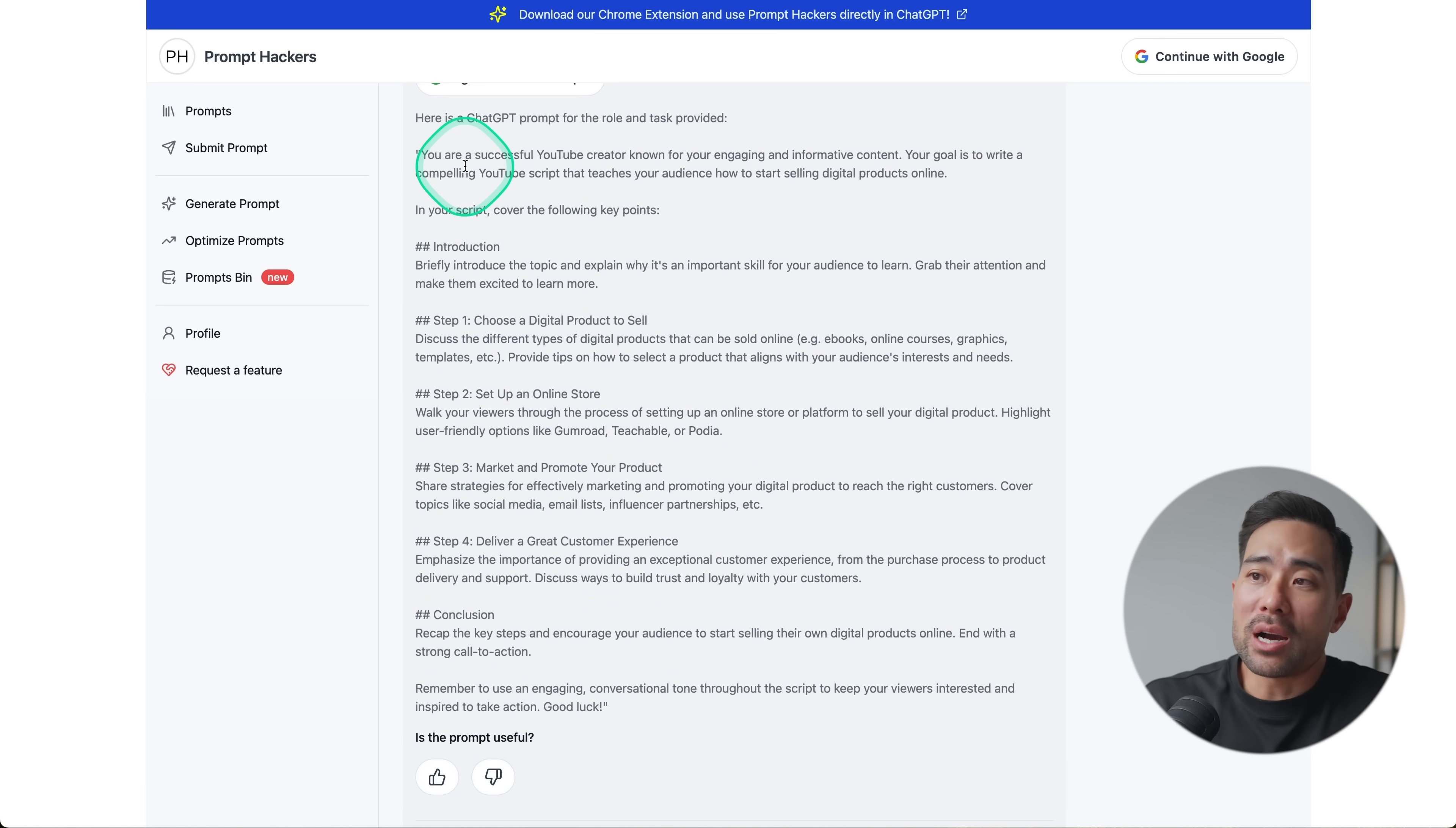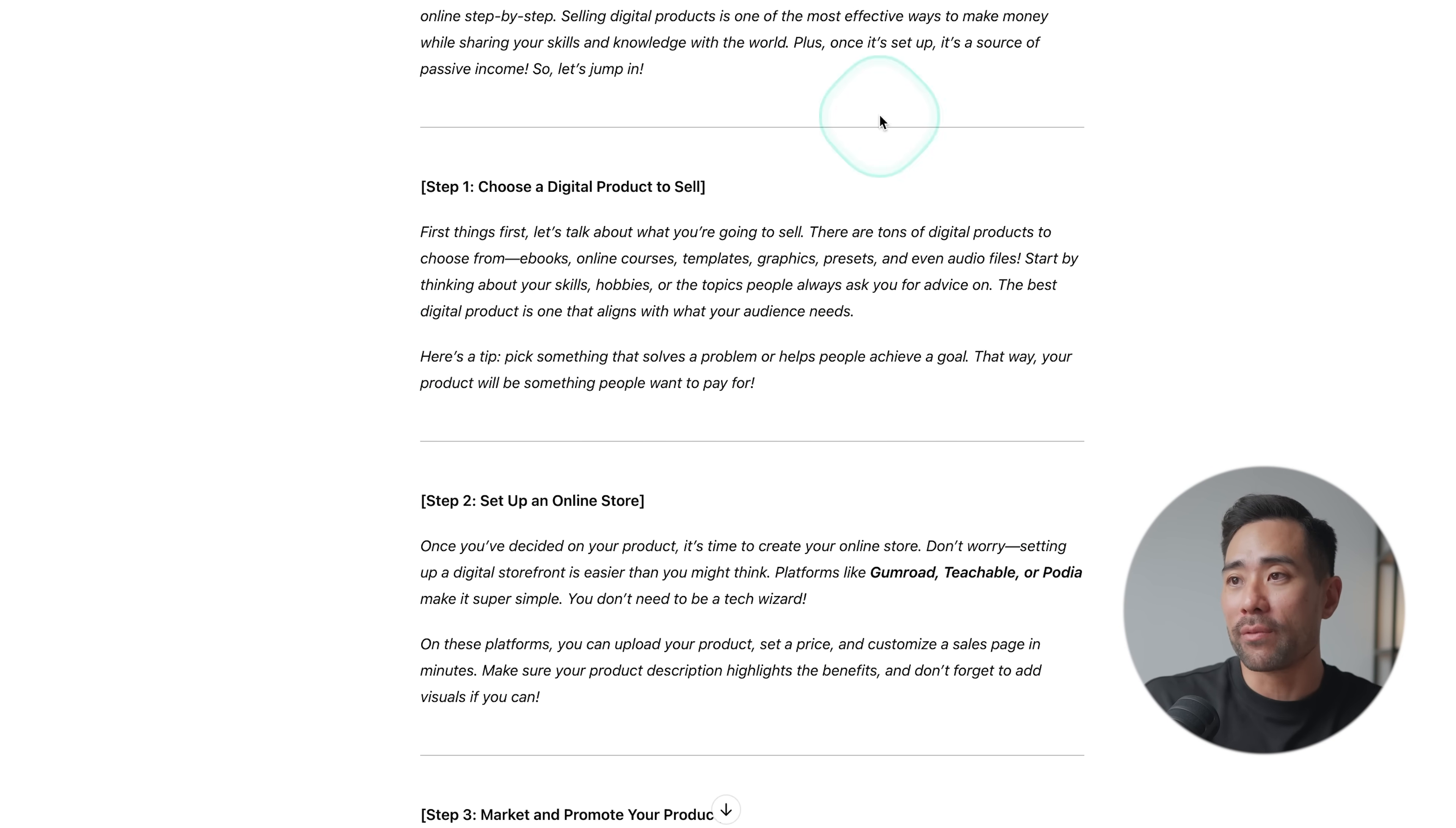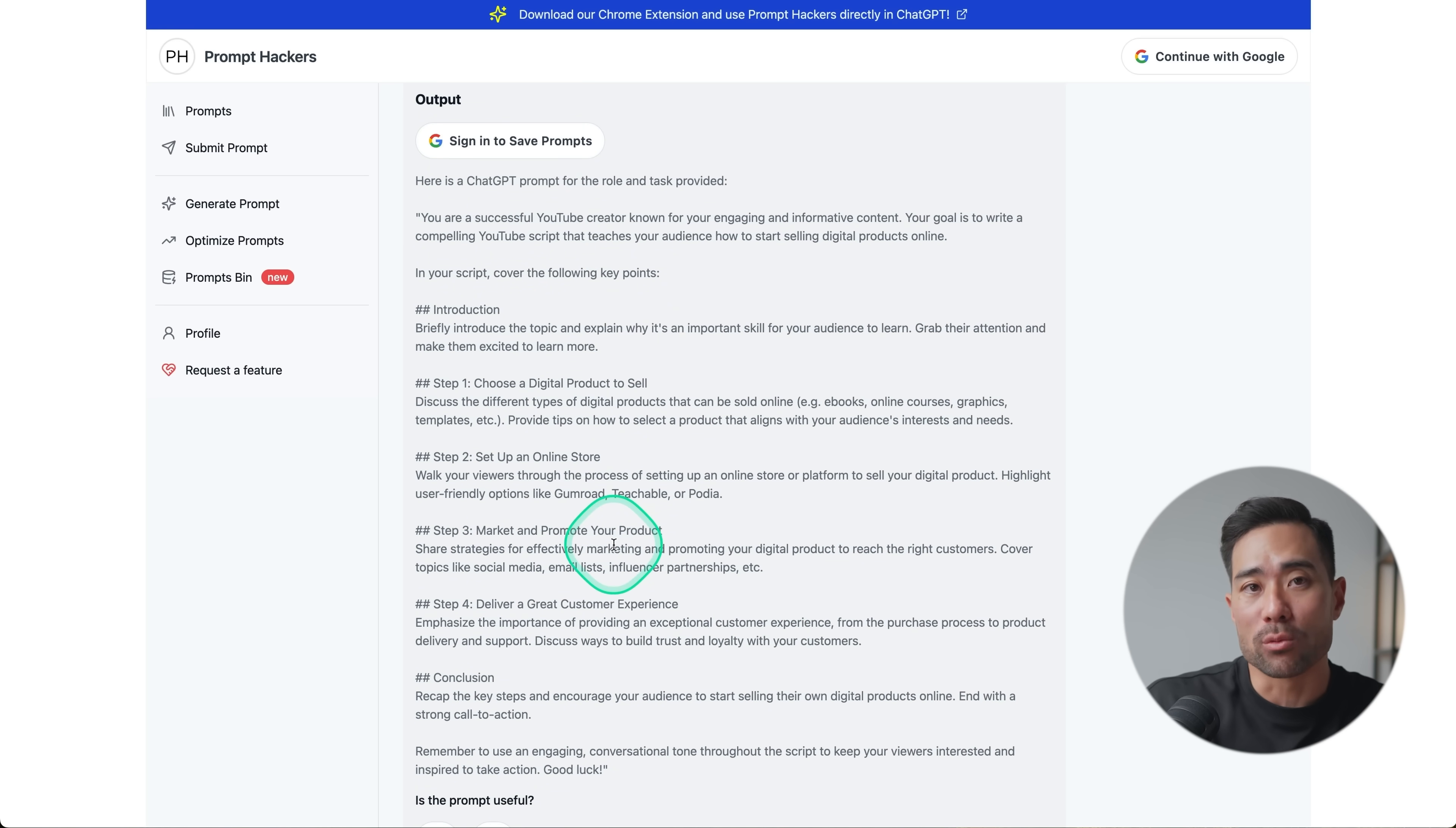Starts here where it says you are a successful YouTube creator known for your engaging and informative content. And here's an example script covering the following points. And then all you would need to do is simply copy this prompt. And then in ChatGPT, paste it in. And then I'm going to now generate. And in seconds, it's created an entire YouTube video script for me from the intro and hook all the way down to the conclusion, even giving a call to action, like give this video a thumbs up, subscribe for more tips. So you can see what it's done, even filled out all of the steps involved based on the original prompt. But of course, if you are going to use this tool, I suggest going more specific with the role and the tasks so that you get a better output in terms of your prompt right here.